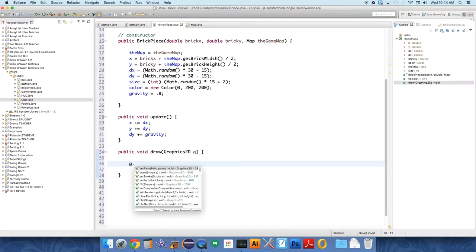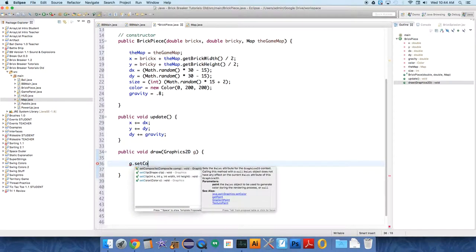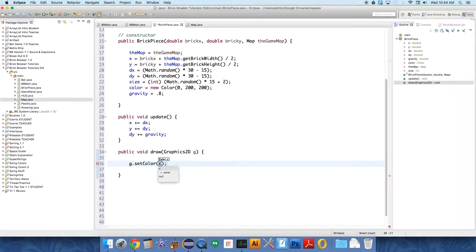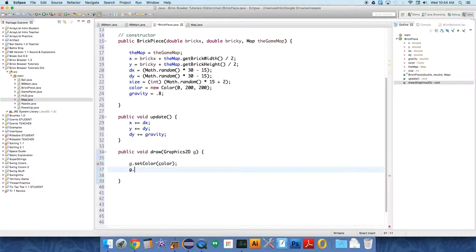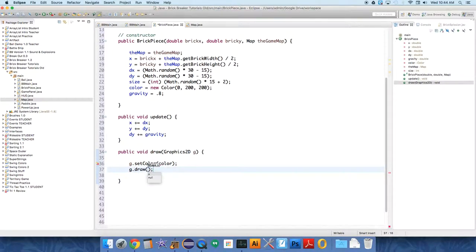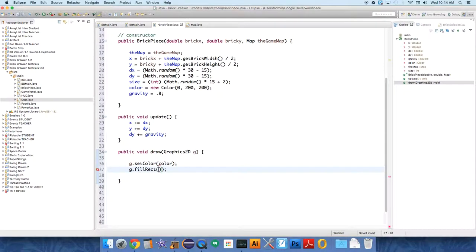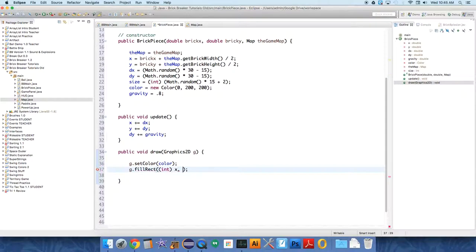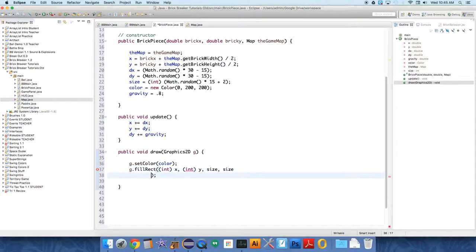So all you have to do is say g.setColor, color, oops, color, and g.draw, or fill, rect, from, and we have to cast these to ints because they're doubles. And I just have them being all squares. You can play with that if you'd like. And that is it for our brick pieces class.